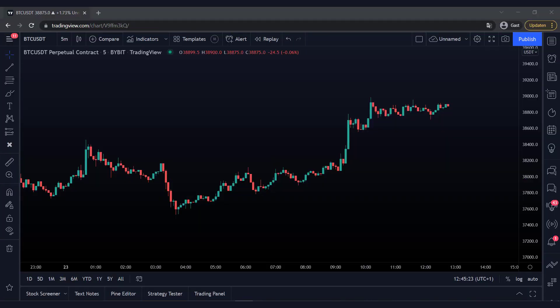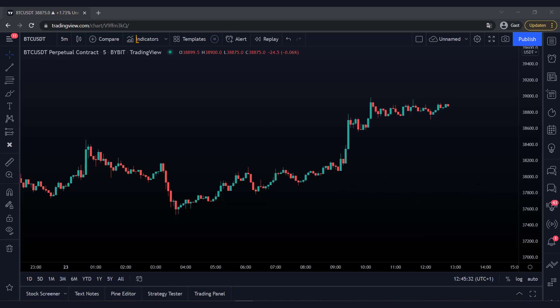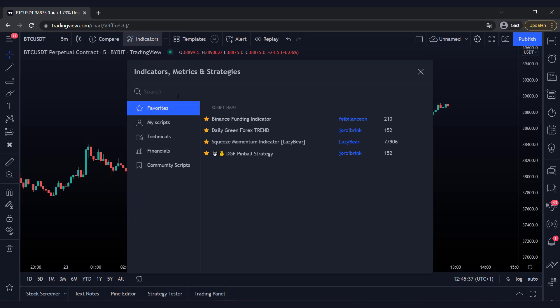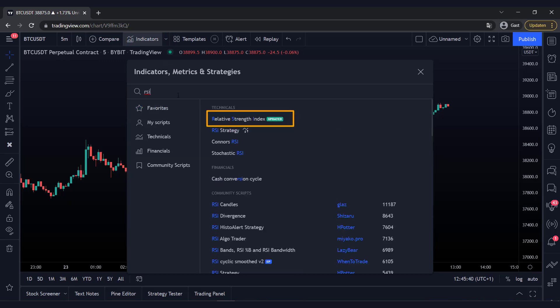Let's first add the RSI to our chart. We'll do this in TradingView. If you're still a beginning trader, first watch our video about the first steps for day trading — you can find it in the description. Click on the first indicator and close the screen. You will now see the indicator appear at the bottom of the screen.